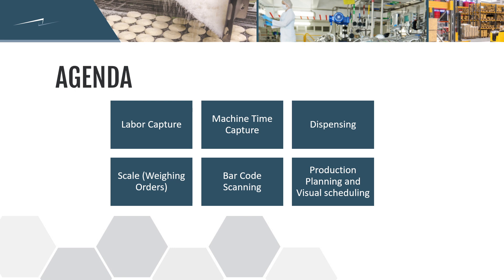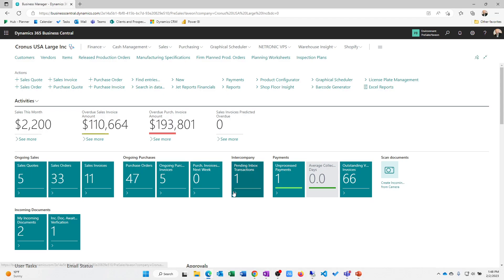again looking at manufacturing execution. We have other videos that look at item setup, production setup, production warehouse operations, those sorts of topics. We'll be looking at these topics today in this video.